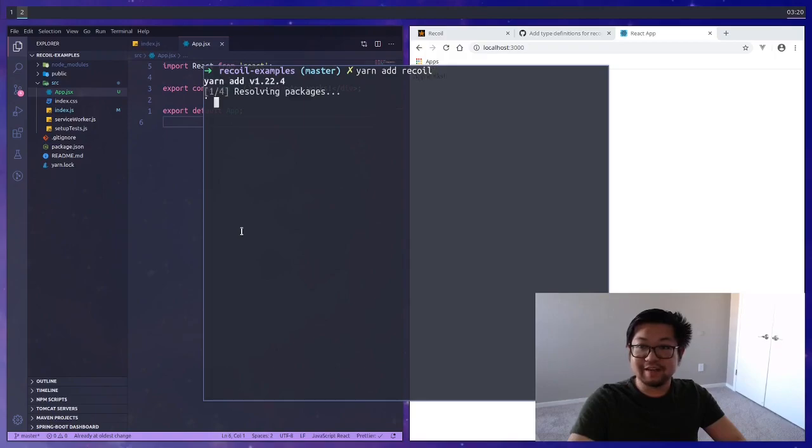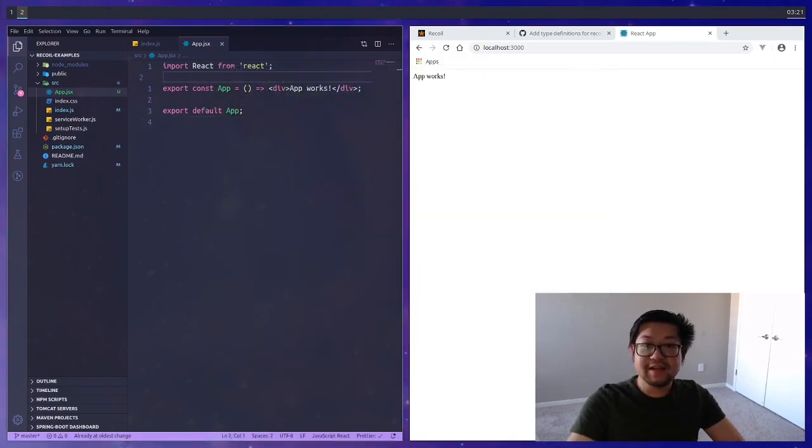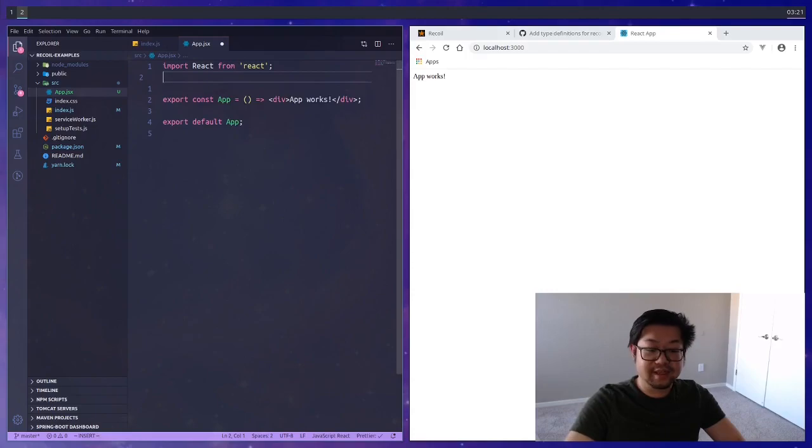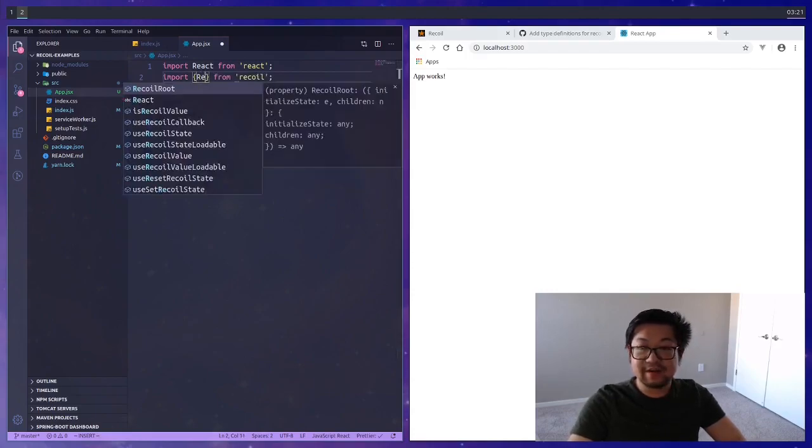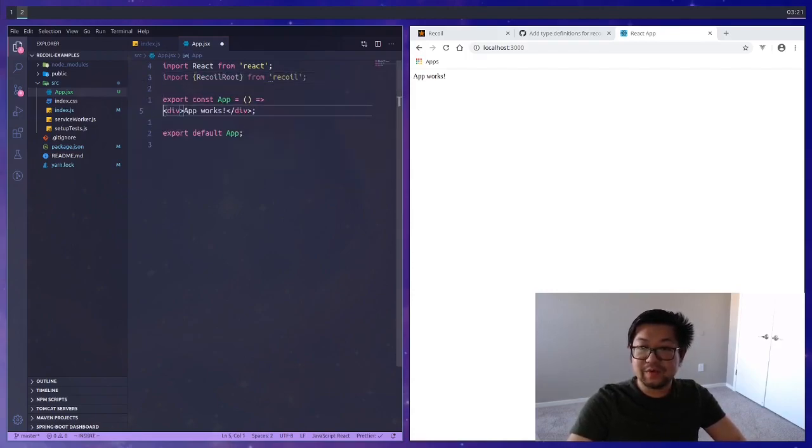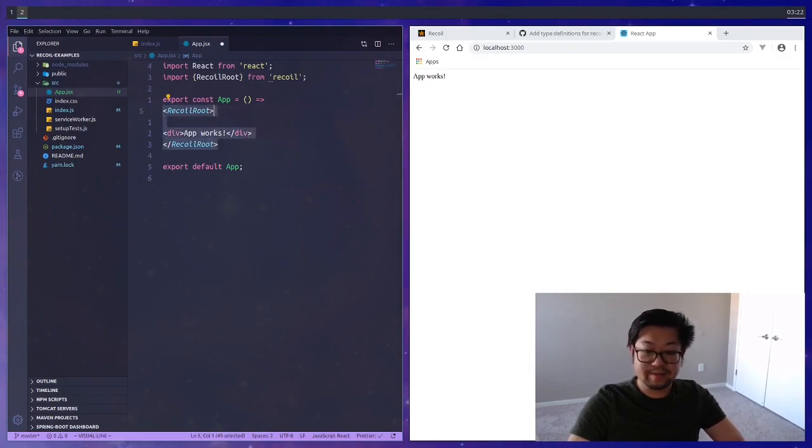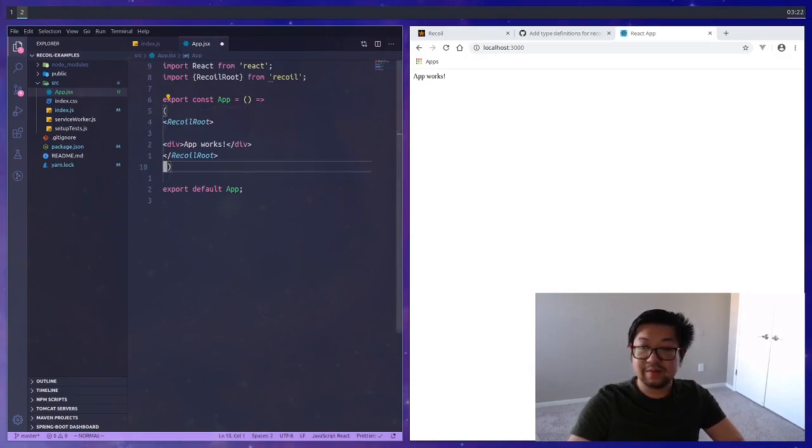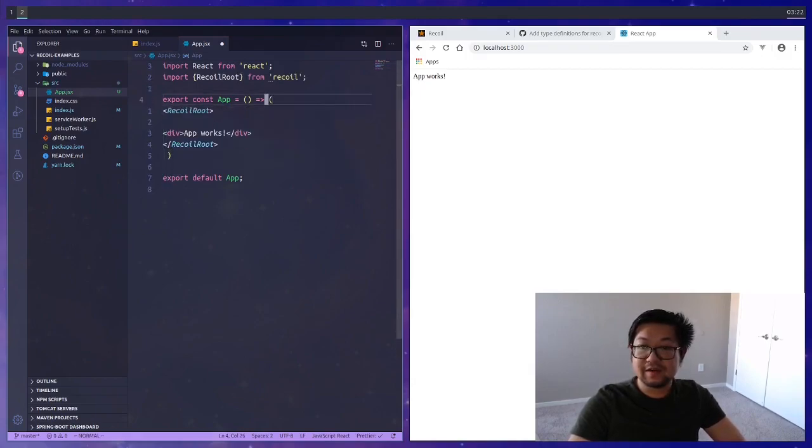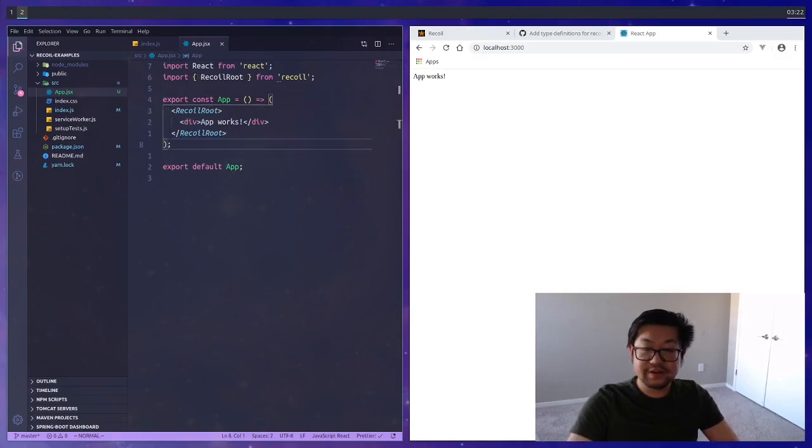Now we're ready to install Recoil and luckily its name is just recoil and nothing fancy. Like everything else in React it uses the context and the provider is going to be called the recoil root which we can wrap our app with like this.